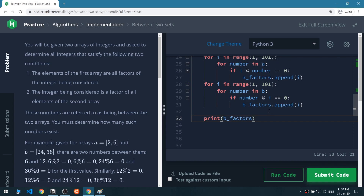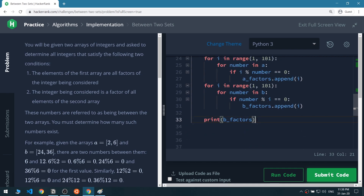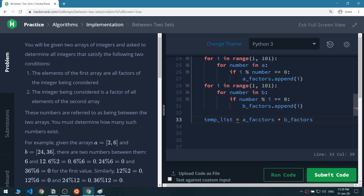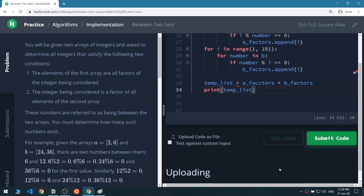Now that we have both lists, we also want a temporary list that combines a_factors with b_factors. We print temp_list and run the code.